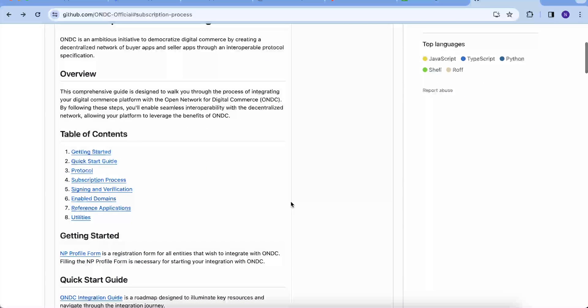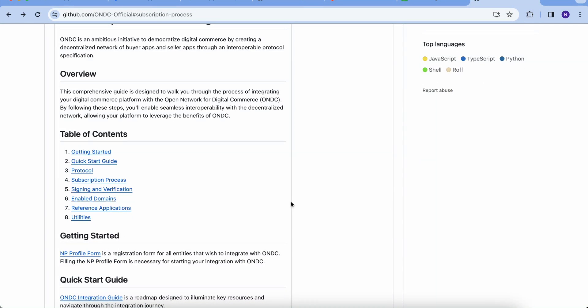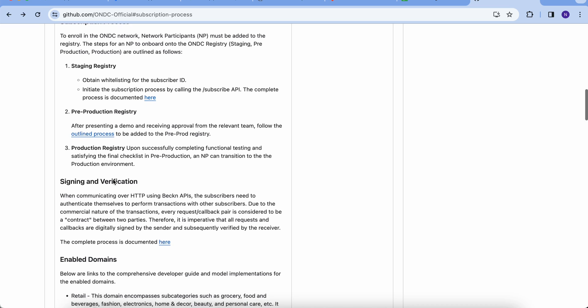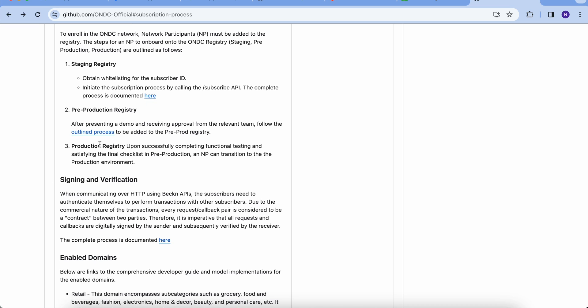Before getting into the step, it is important to understand that to transact over the ONDC network, every network or ecosystem participant must register themselves in all environments: staging, pre-prod, and production.